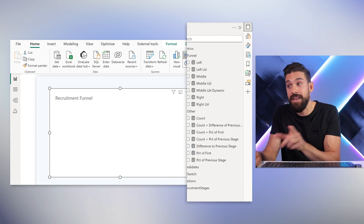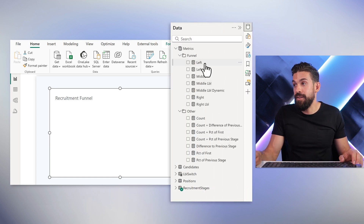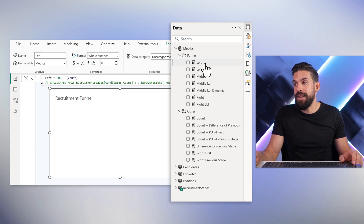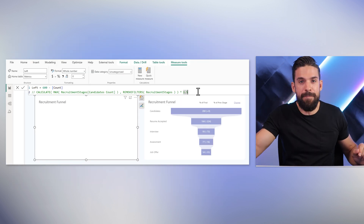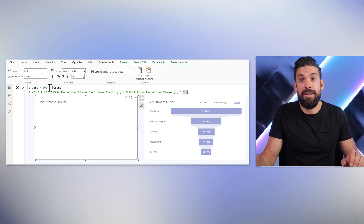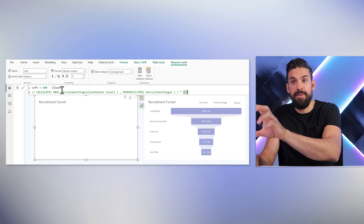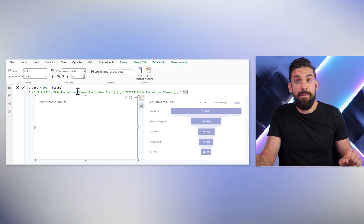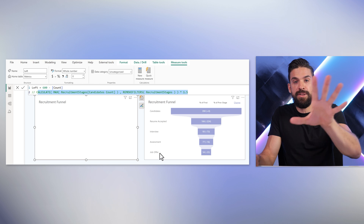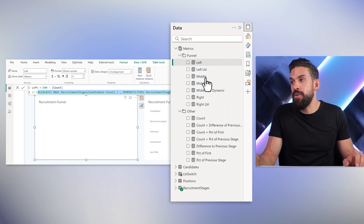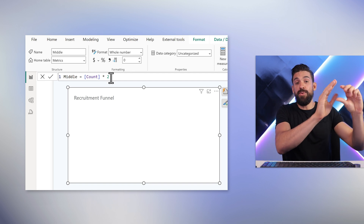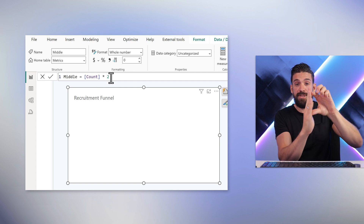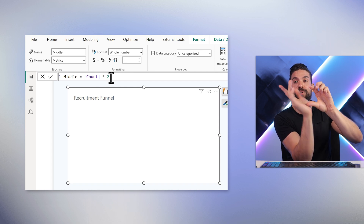We need quite a few measures. For the funnel chart we have: left, left label, middle, middle label, right, and right label. Let's start with left — this measure centers the number of candidates visualized in the middle measure. We take a fixed number and subtract the candidate count. Then for middle, we take the candidate count times two. Why two? Because otherwise the bars would just get cut off at the center, and we want to flip it to the other side as well — therefore times two.